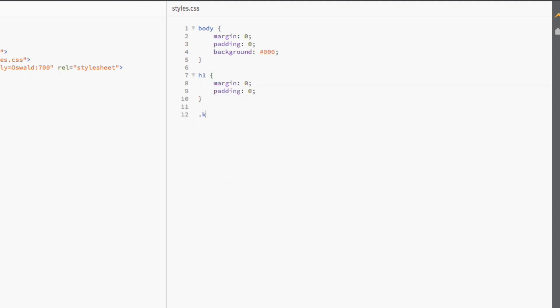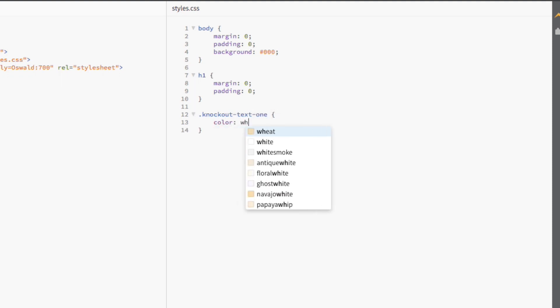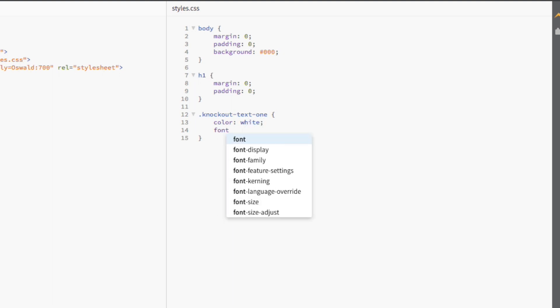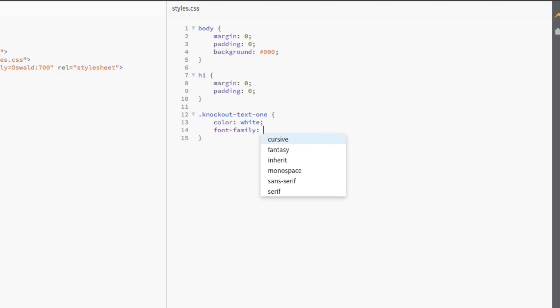We're going to select our first Knockout Text and set its fallback color to white. Then, we're going to set the font family of the text to Oswald, which is a Google font. If you would like to know how to add Google fonts to your website, check out my article in the description box below.